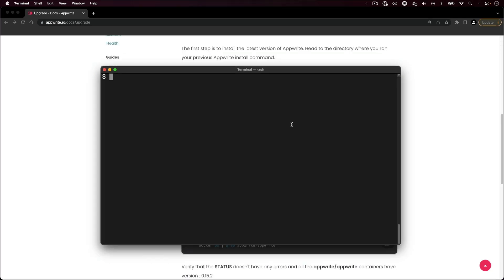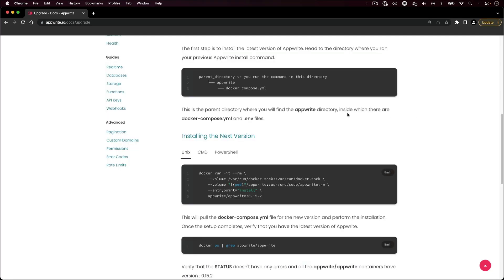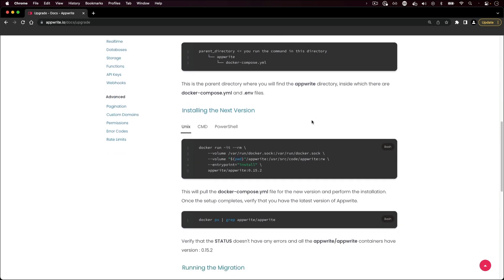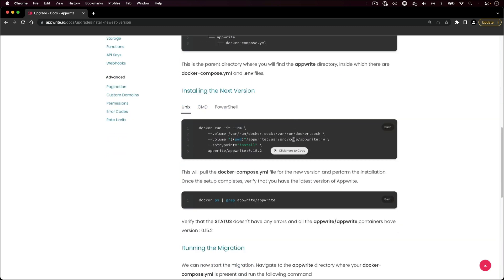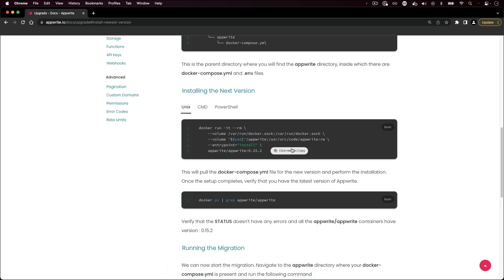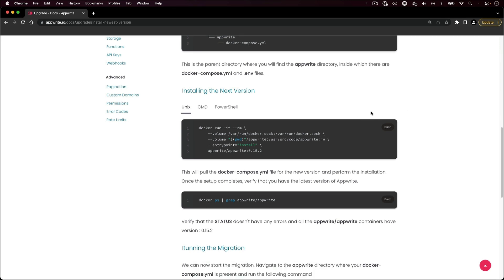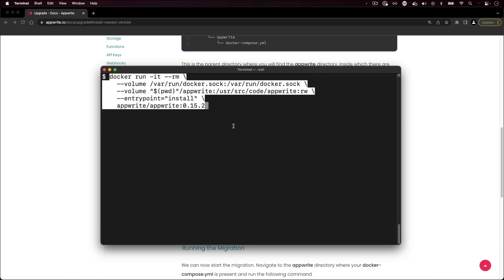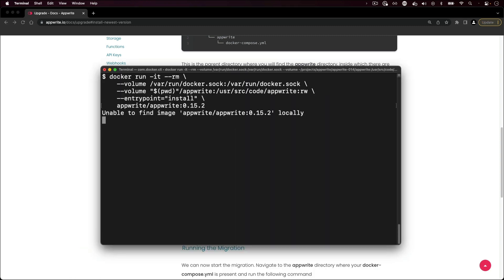Next, go to the AppRite upgrade section titled installing the next version to proceed. Copy the AppRite installation command from the upgrade page. In this example, I'm going from the 0.14.x release to the latest version of the 0.15 release. Choose the appropriate command for your operating system. Go back to your terminal and paste that command and run it.